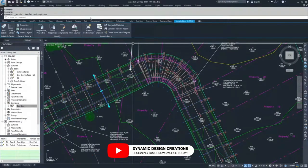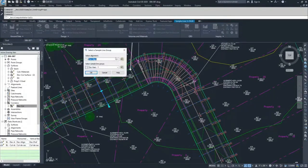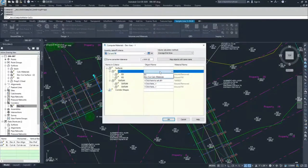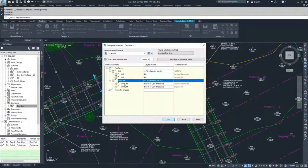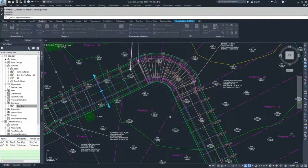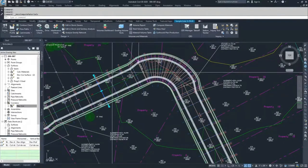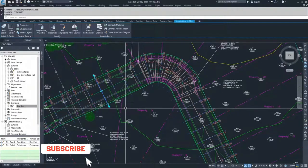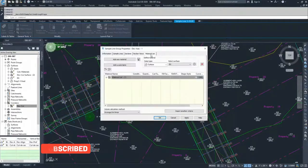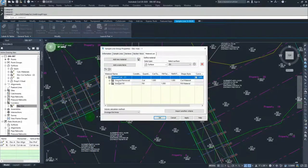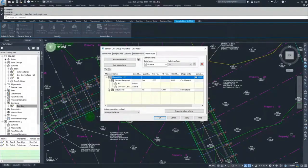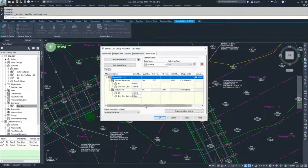Now if we go to Analyze, Compute Materials, and click OK, we have the options for EG and DevCore CalcMaterials. Select EG for the EG surface and DevCore CalcMaterials as the datum, then click OK. Civil 3D has now started computing these materials. We aren't getting output yet because we haven't generated a volume report, but in Group Properties under the materials list, it shows ground removed and ground fill, with our EG and DevCore CalcMaterials surfaces. You can also put in cut and fill factors here.